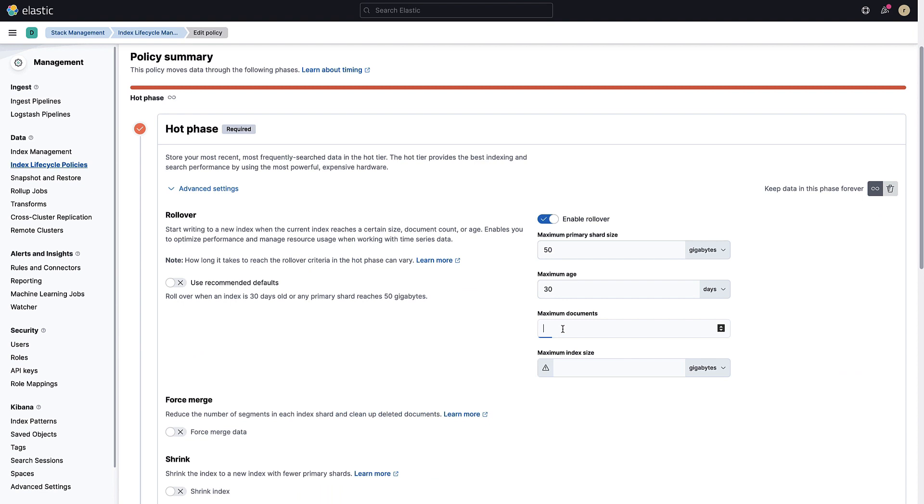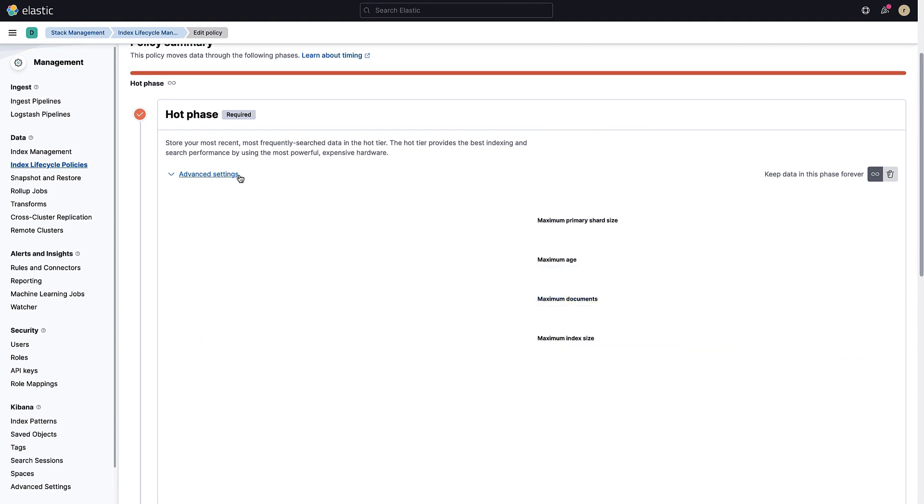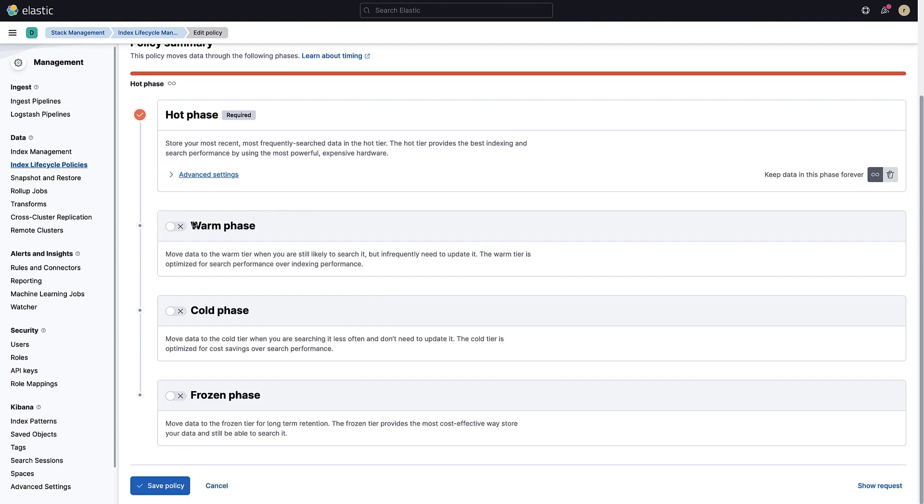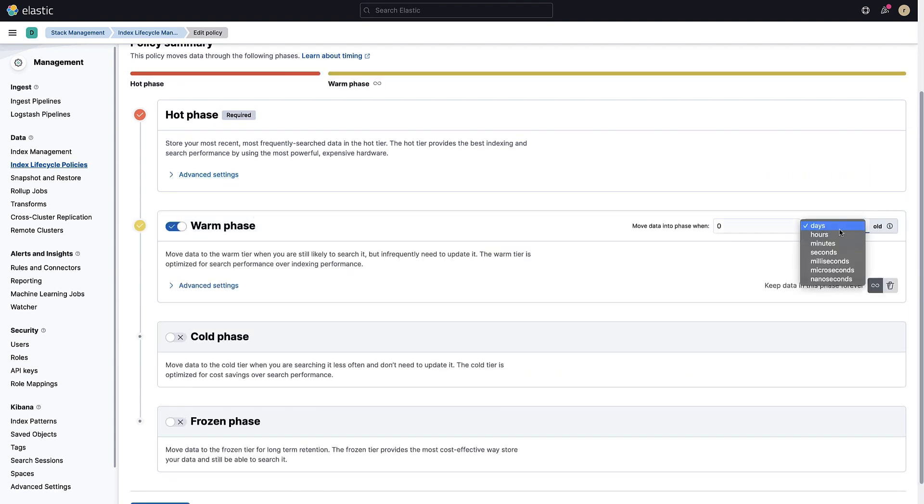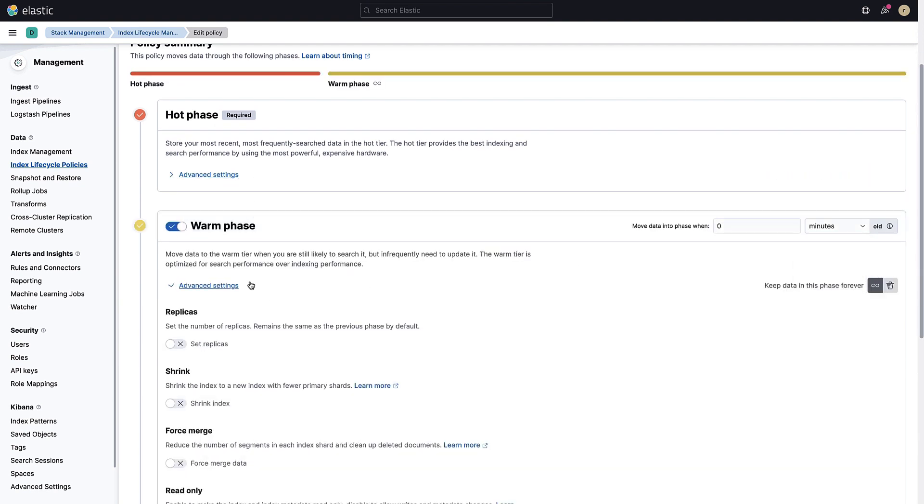In this video, you will learn what index lifecycle management is and how to set this up for your Elasticsearch deployment.